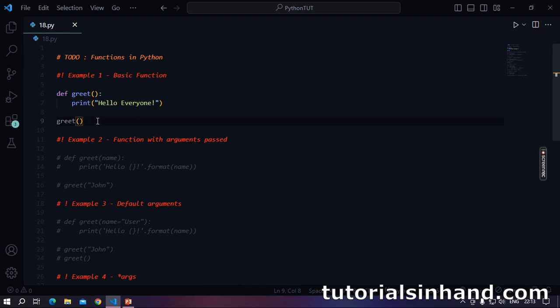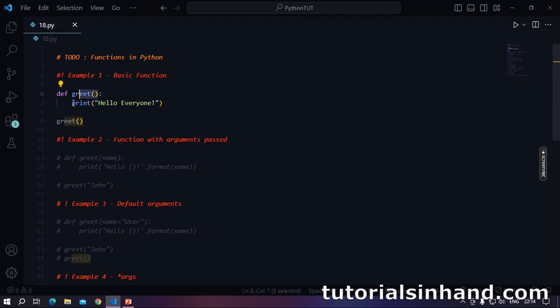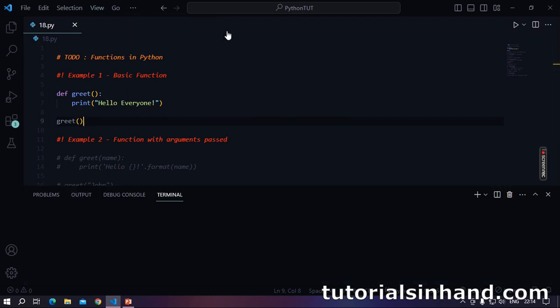What will happen? When this code executes, the control will come here and it will execute greet. It will see that greet is a function, so the control will go there and finally this print statement will execute. The control will come back to our main code. So what we are going to see is 'hello everyone' in the terminal. Let's run the code and check if it is working.